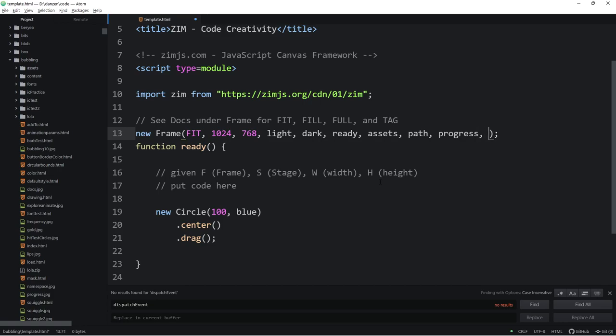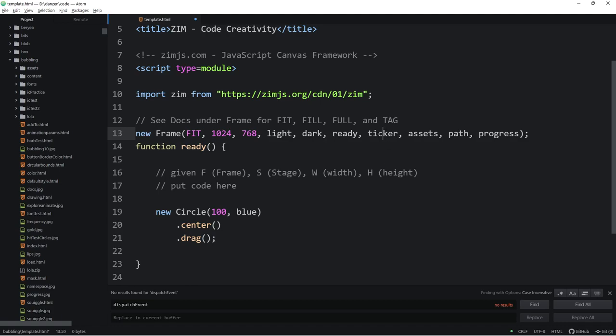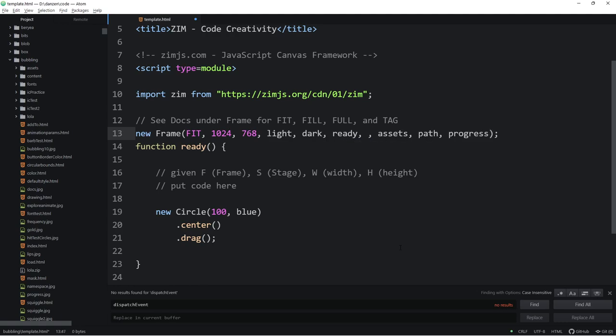Here's the frame. And we're calling ready. So now, if you want assets, the assets go there. And the path goes here. And the progress goes there. After this, we've added another one called ticker. And we'll come back to that as well. So these two things, ready and ticker, have been inserted in there. So this is what's bubbling. This is something that's new.